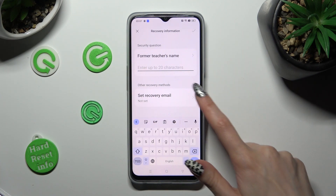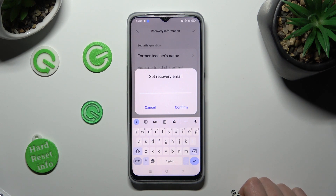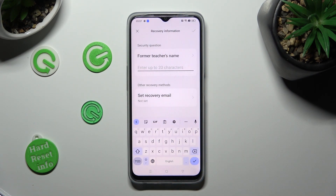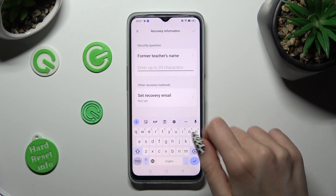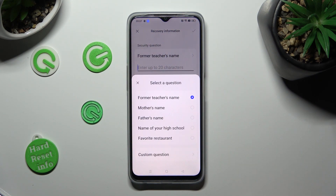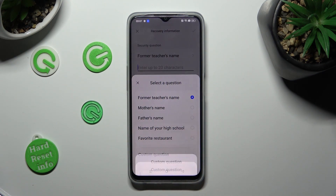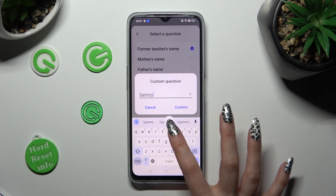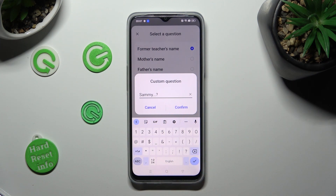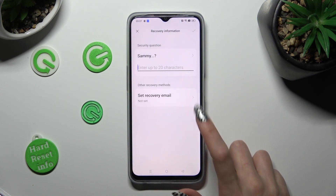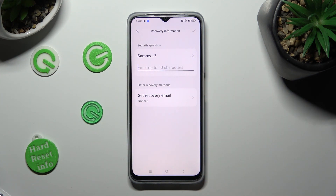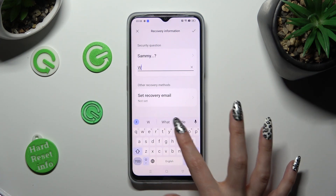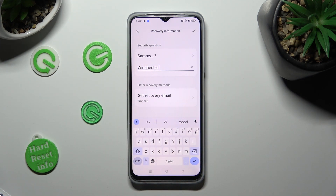Now set up your recovery email just in case and tap on Confirm. You also need to answer a security question. If you don't like it, click on it, pick one of those, or even choose a custom question and create your own. Tap on Confirm and enter it correctly below.